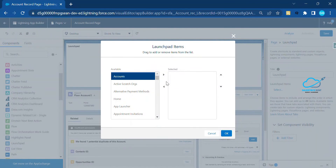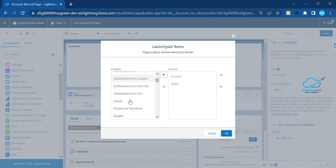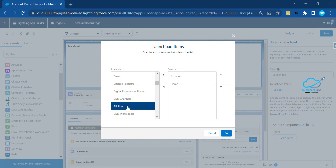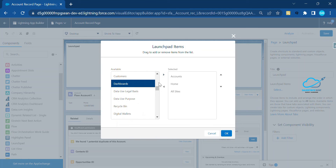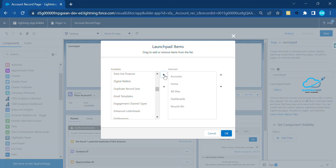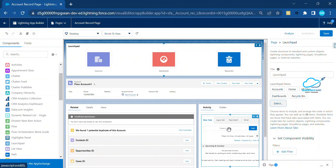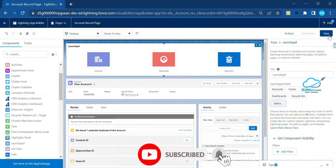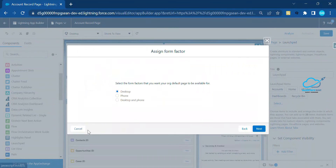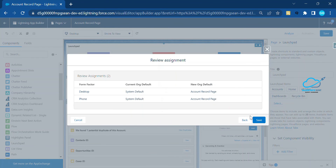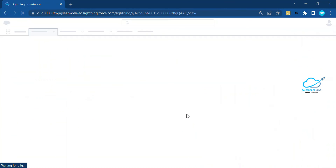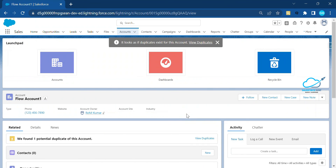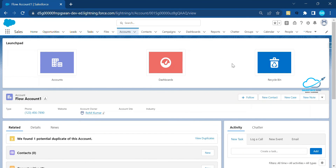For example, let me add Account, Home, Communities, Dashboard, and Recycle Bin. Click OK, then click Save. Now activate this page — once you click Activate, assign it to the default org and select the form factor for both desktop and mobile. Once activated, go back.